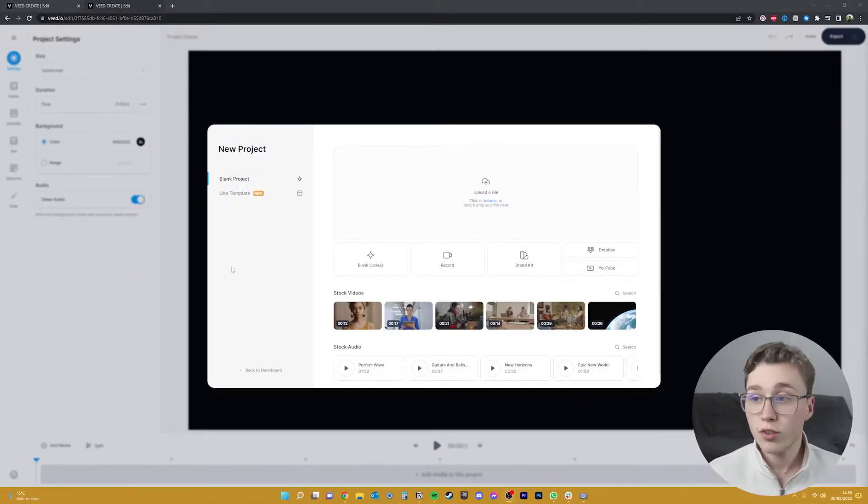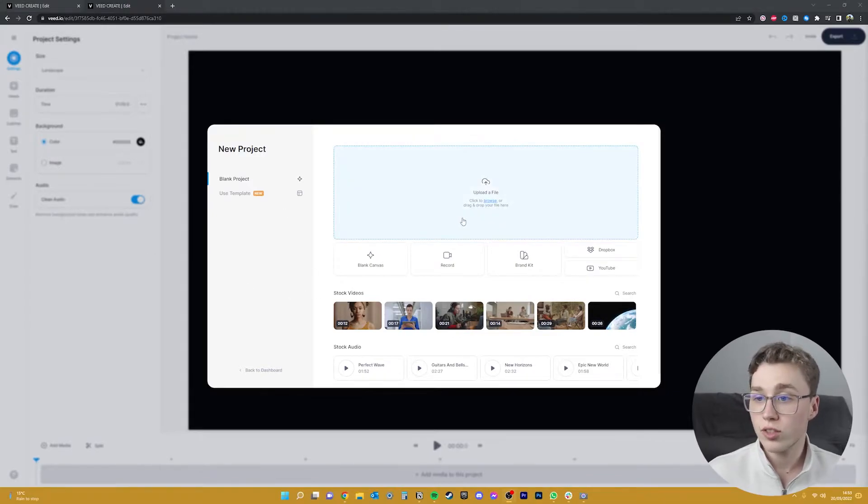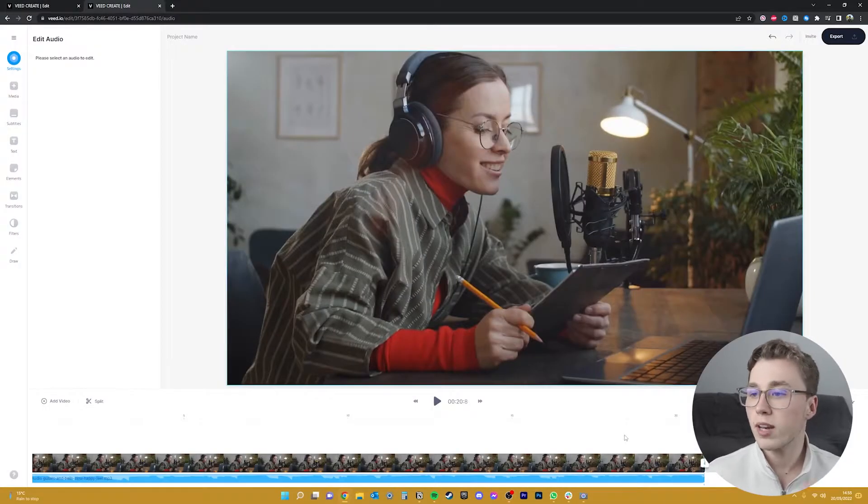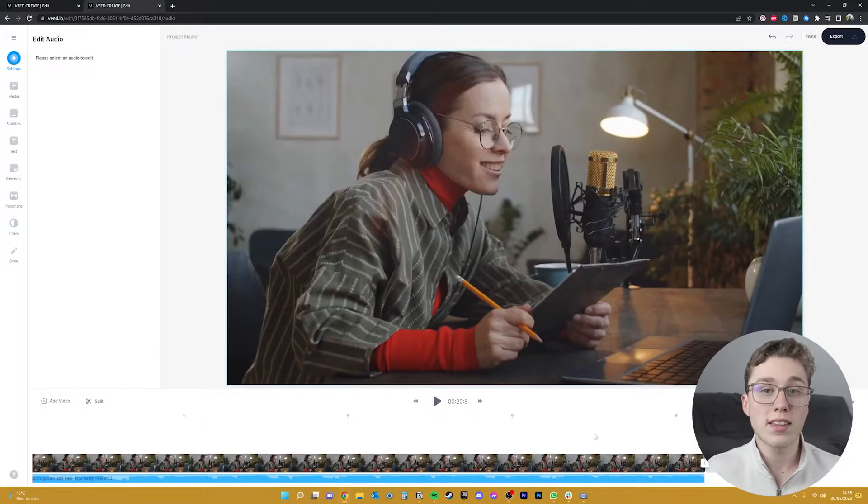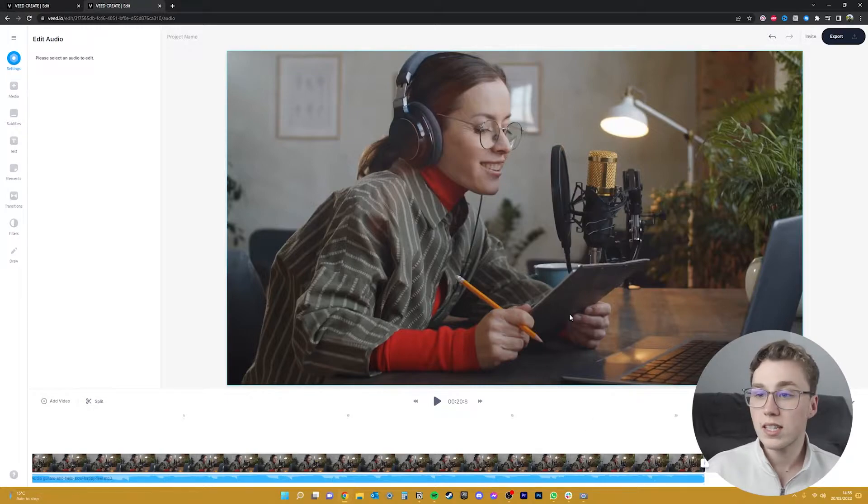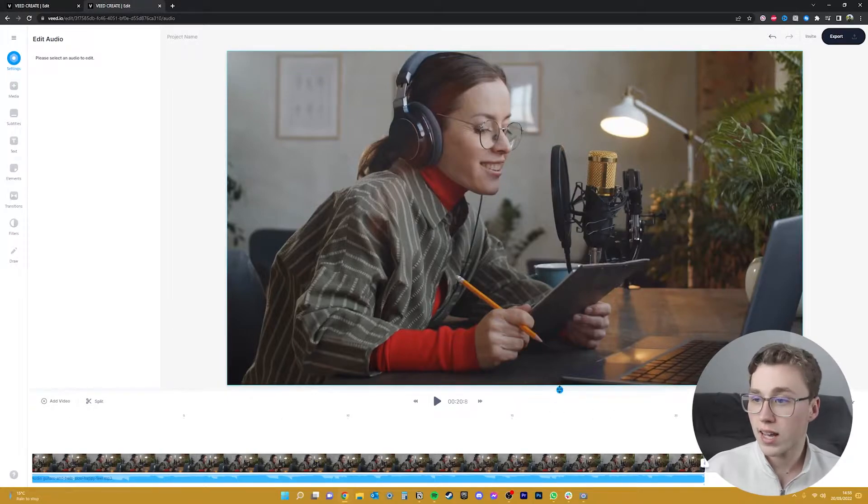Once you're in you'll need to upload your footage to Veed or you can use any of the stock footage that you can see here. Give that a moment and it should show up like this. So we can see that the video and audio file are on the timeline ready for us to get started.